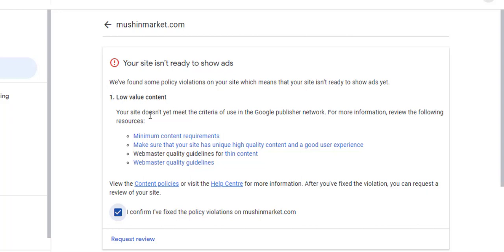From this, the reason for rejection is made known. There is nothing hidden. AdSense has really shown us what we need to work on to get AdSense approval or to resolve low value content.